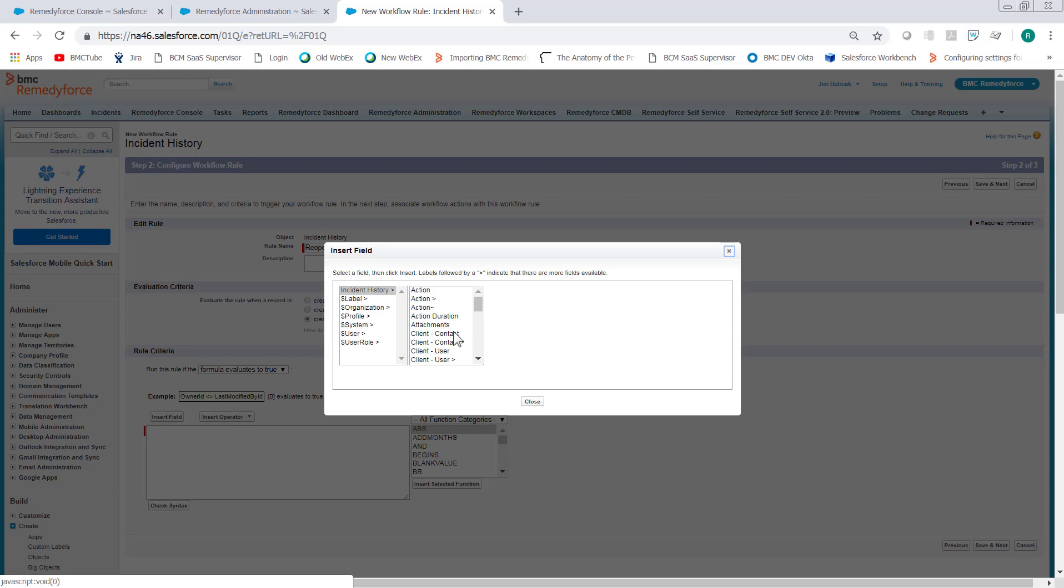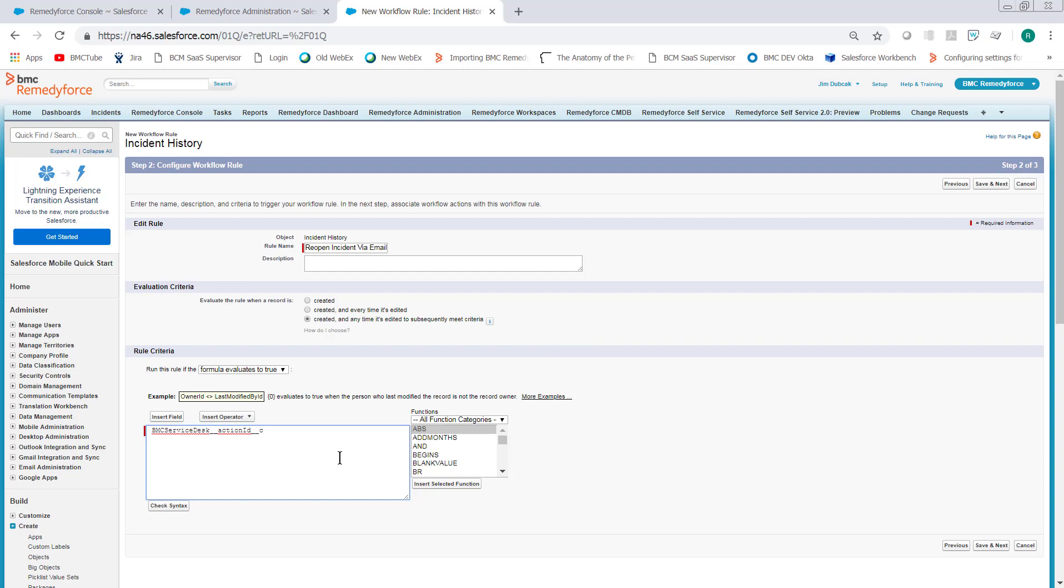For the first condition, we want to select Action Tilde, which is the Action ID. And we want that to equal Email Received.